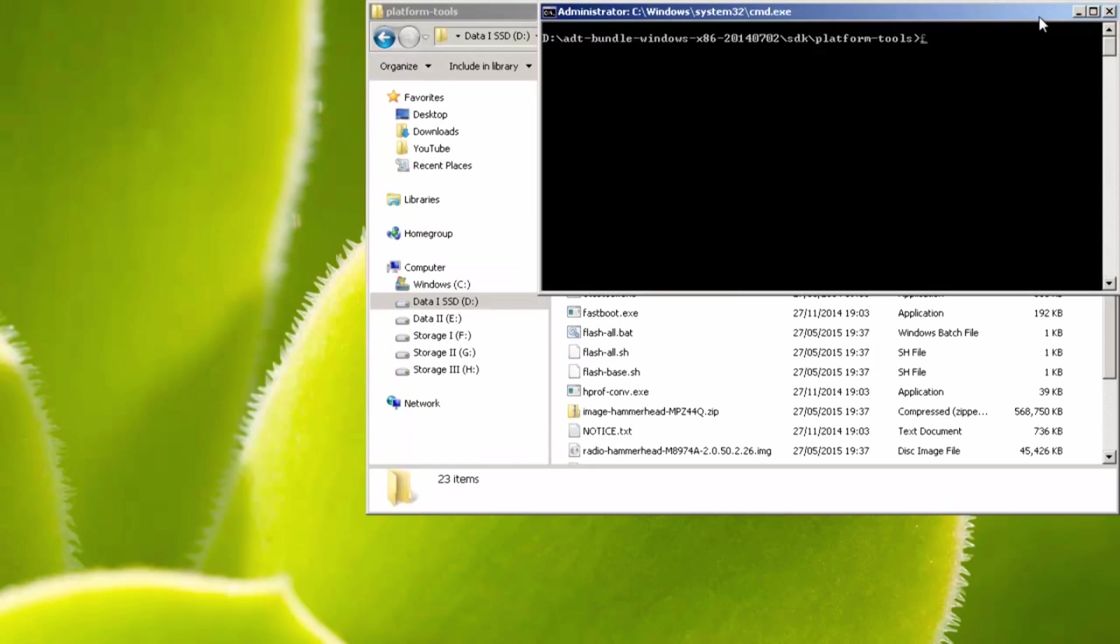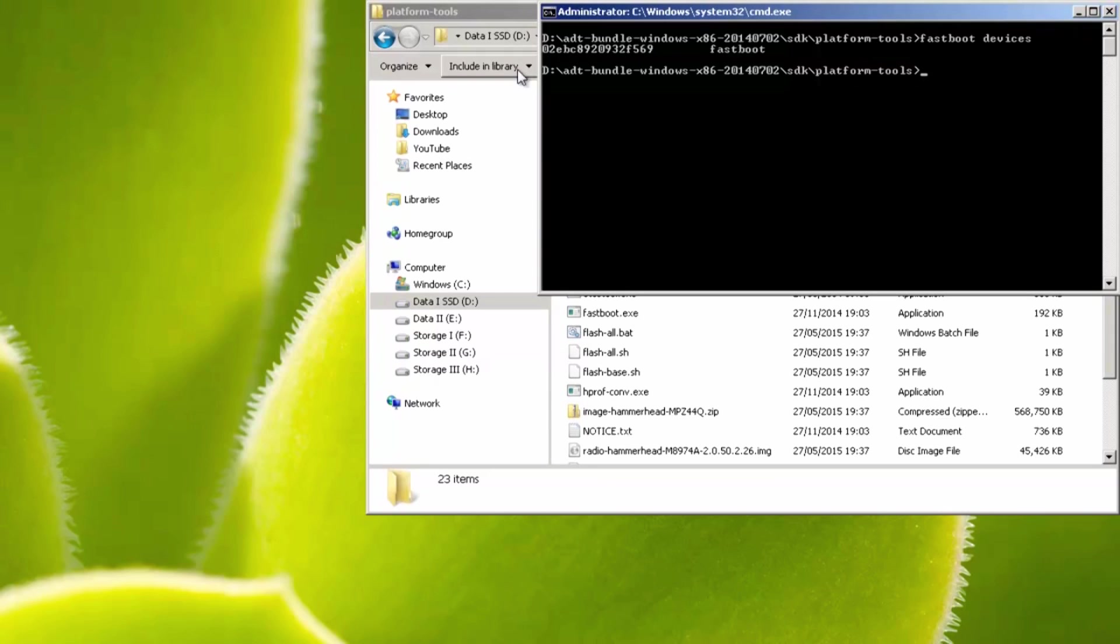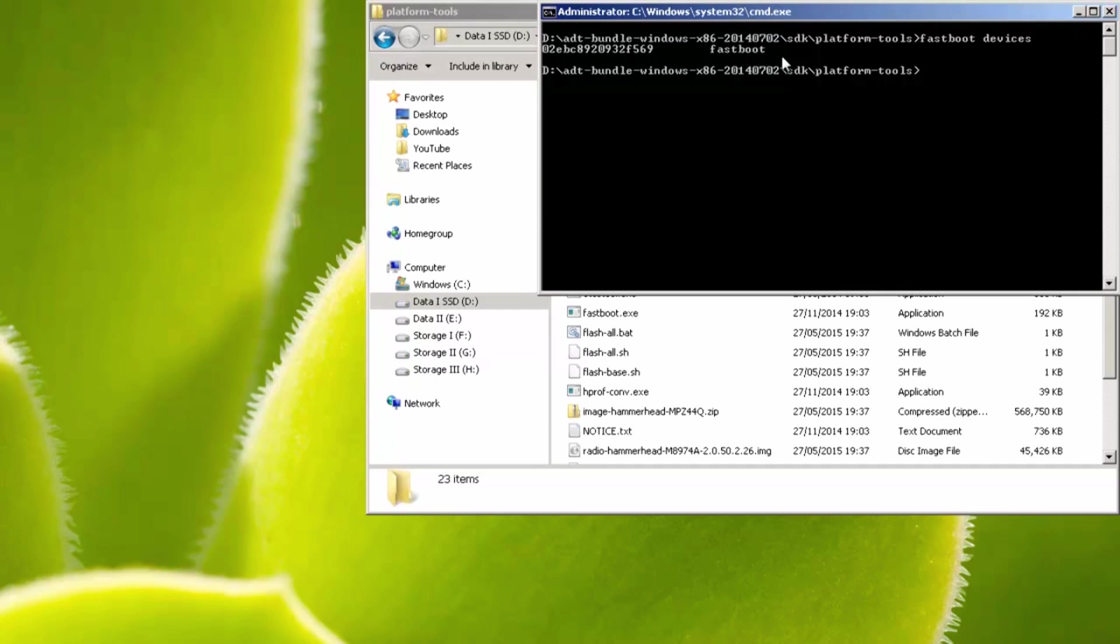Now type in fastboot space devices, and then hit enter. Now you should see your serial number of your handset, and then fastboot. This symbolizes that the phone is talking to the computer a-ok. If you don't see this, then this means there's a problem with the communication between your handset and your computer, in which case I would suggest trying a different USB port, maybe a different USB cable, as well as reinstalling the drivers. But if you get this far, and you can see your serial number and fastboot, you're good to go.